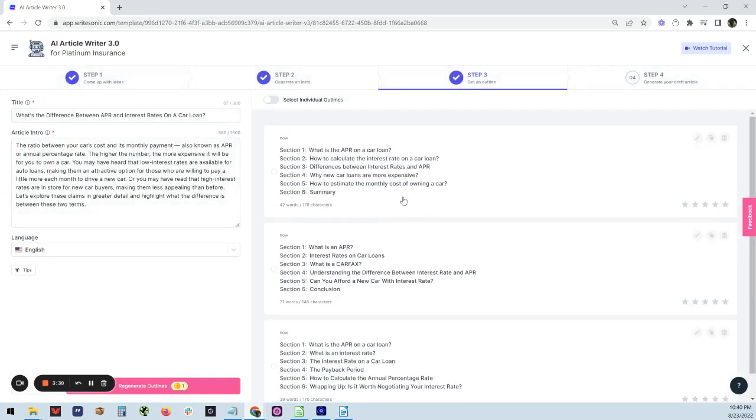Ready. Let's see. Now, here's the sections that we get. It says, what's your APR on a car loan and calculated interest in the car difference between APR?